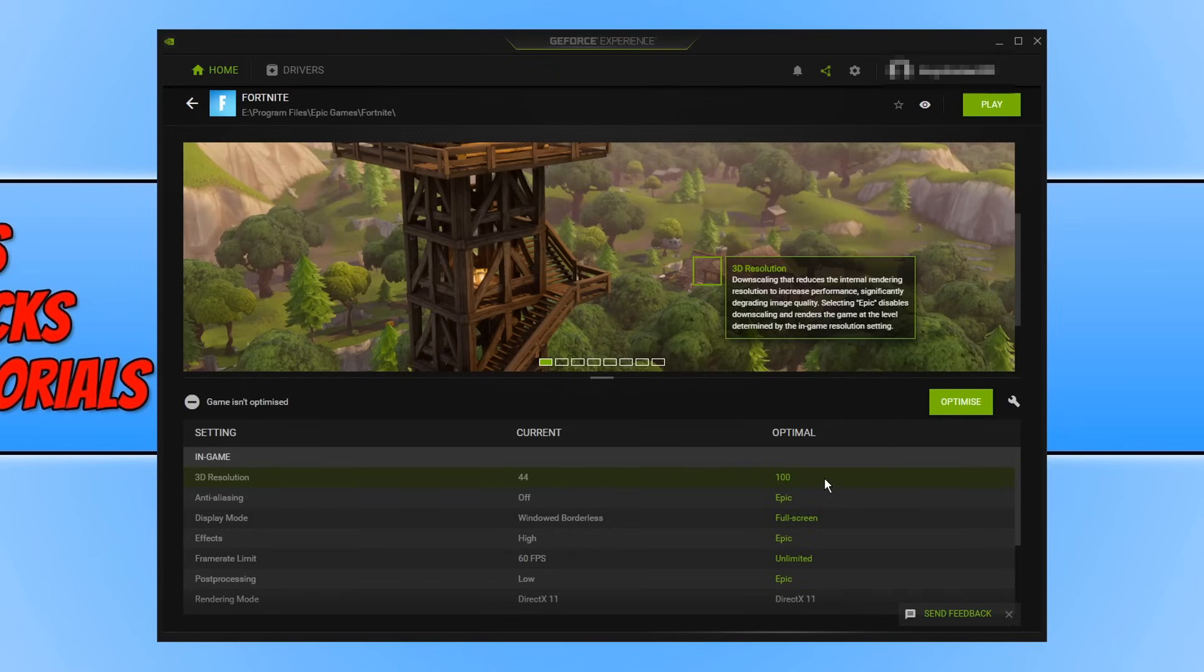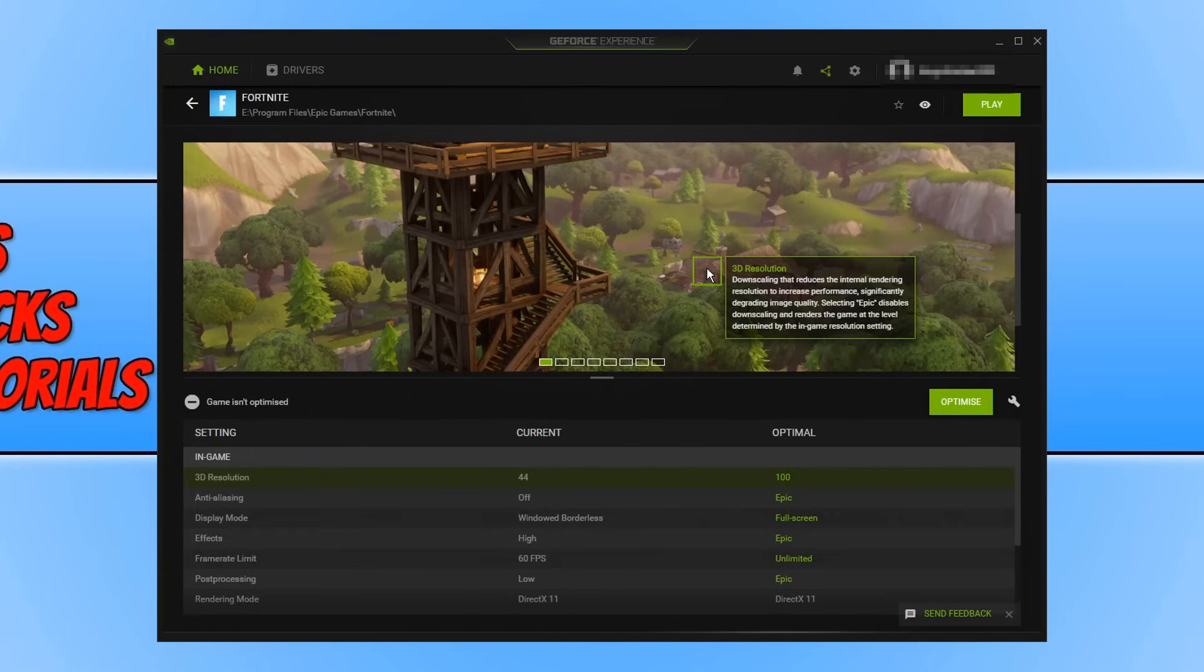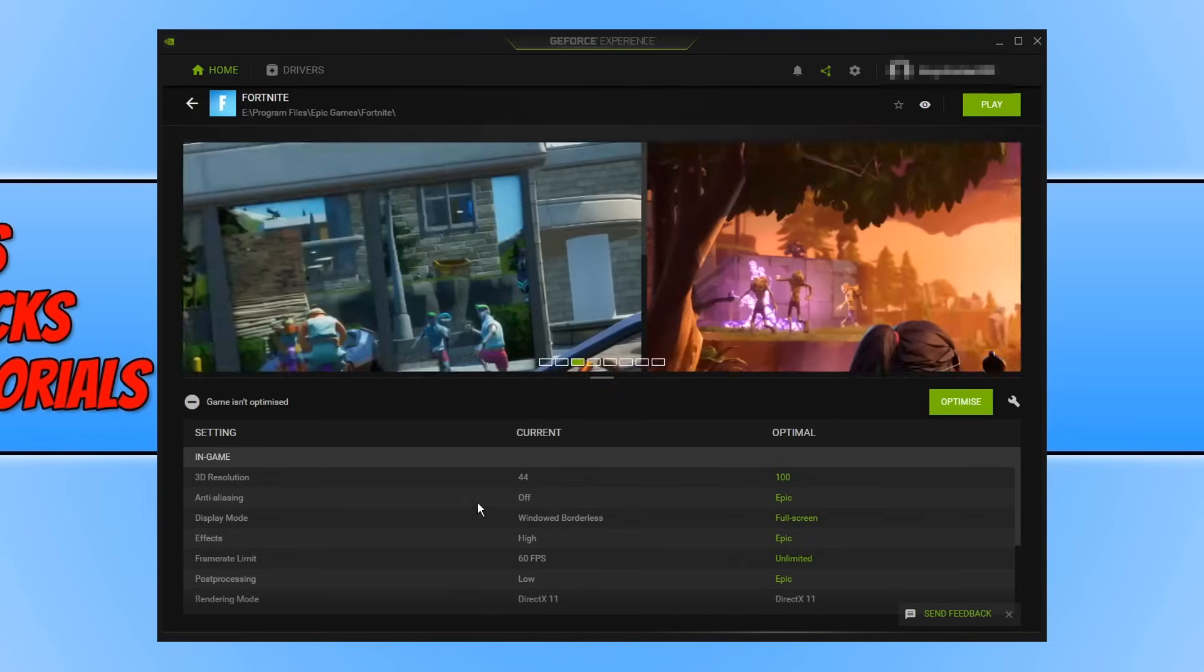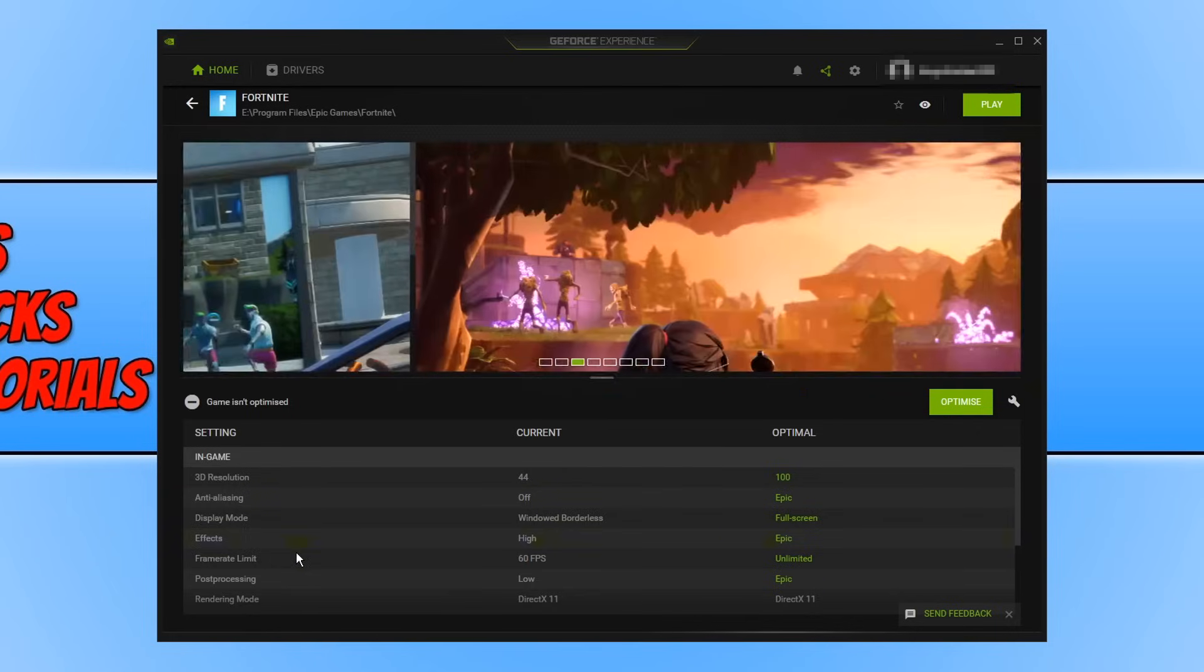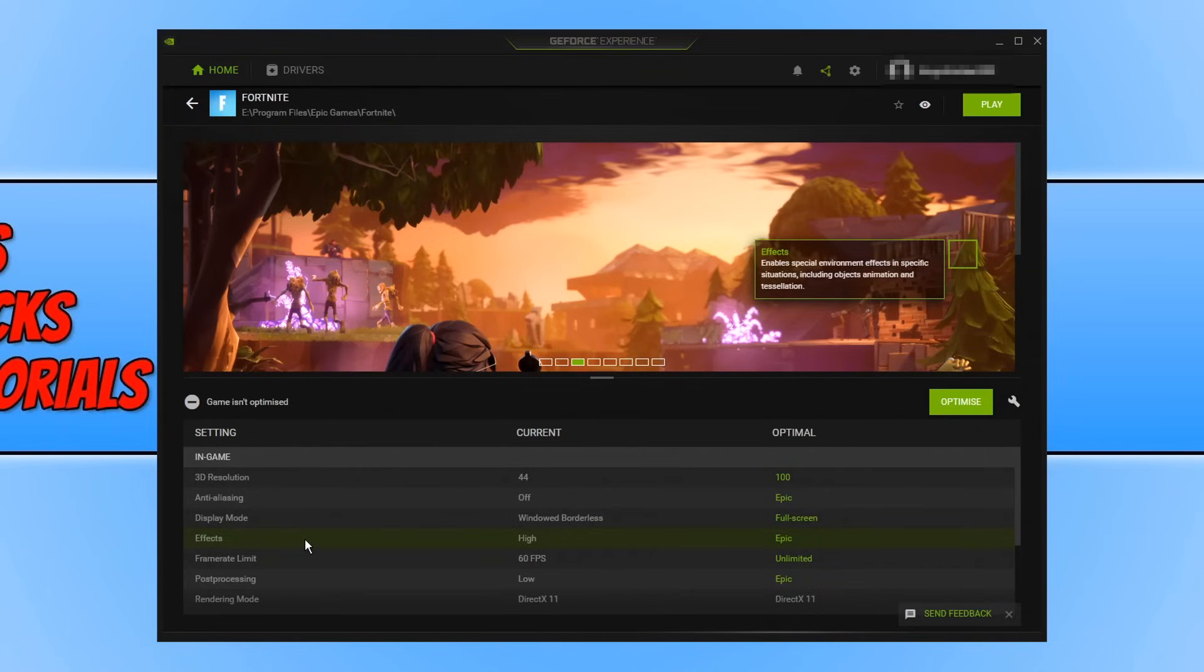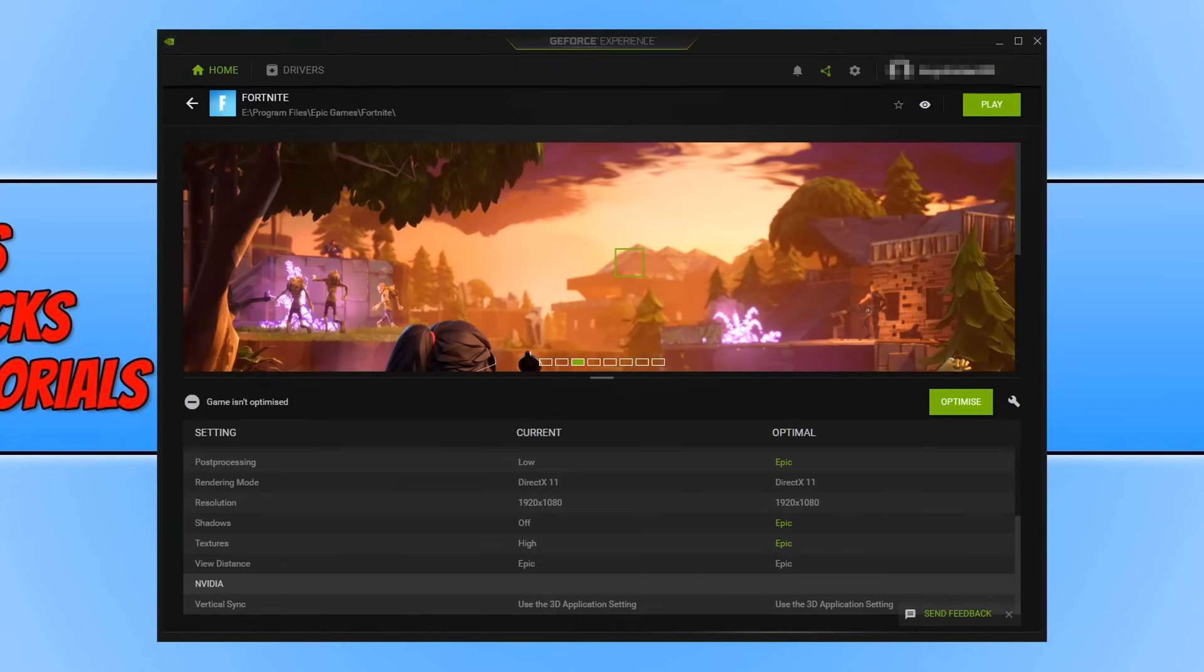I also love GeForce Experience how it actually explains what each setting does. For example, 3D resolution downscaling that reduces the internal rendering resolution to increase performance. I'm not going to read it all because I don't want to bore you, but yeah no matter what you hover over you can select it and then it will tell you what it does and how it can improve your game or make your game run worse. If you scroll down there are lots of different settings as you can see.